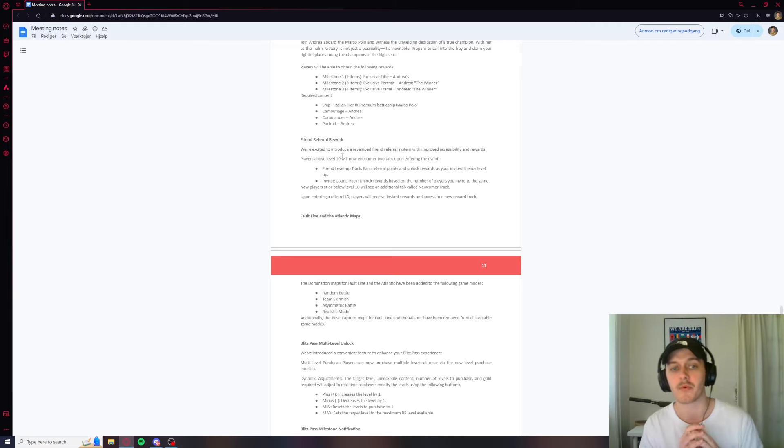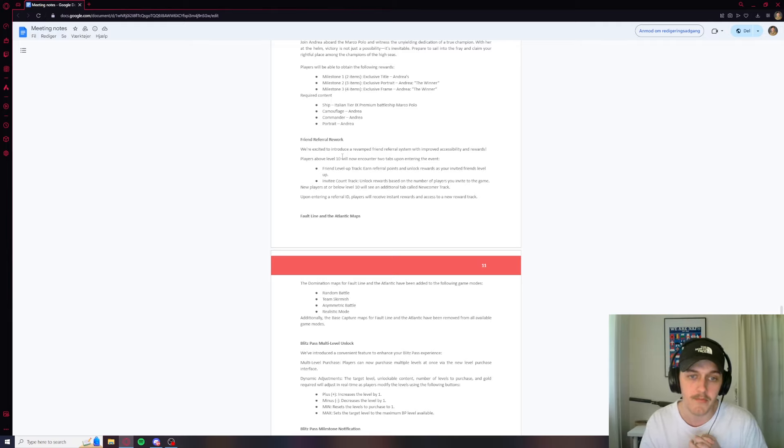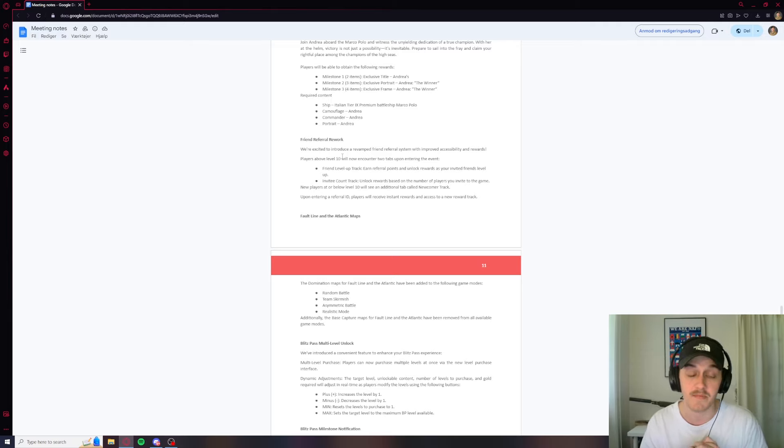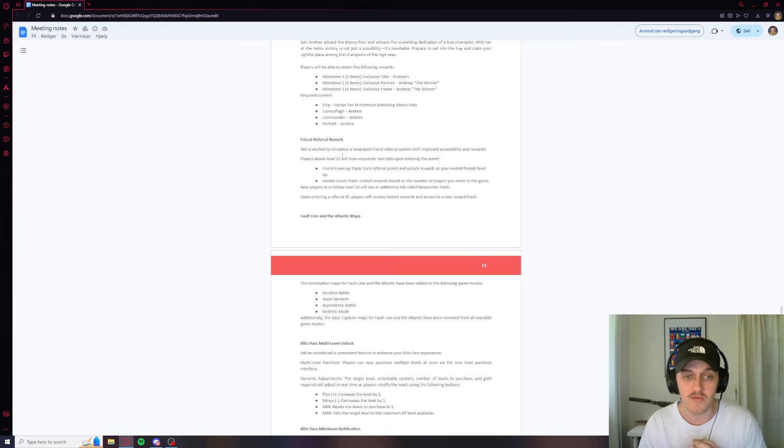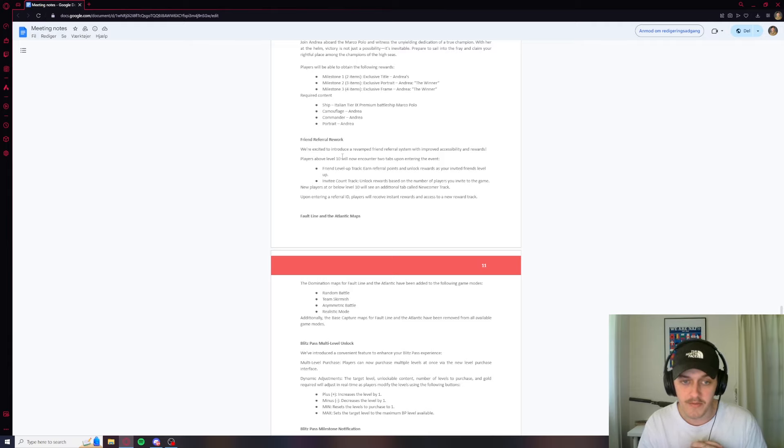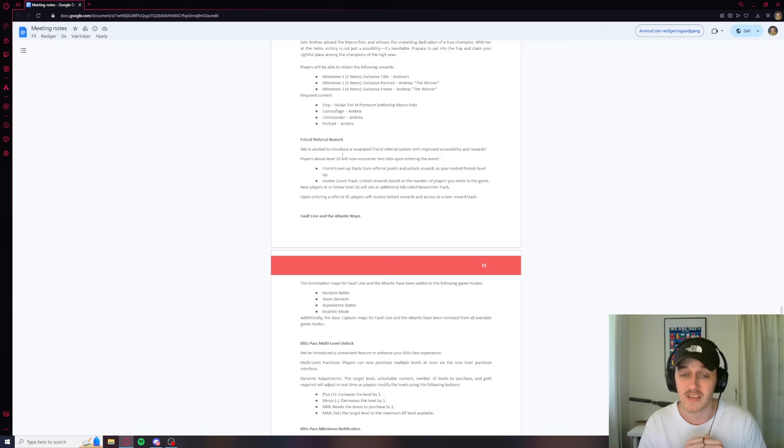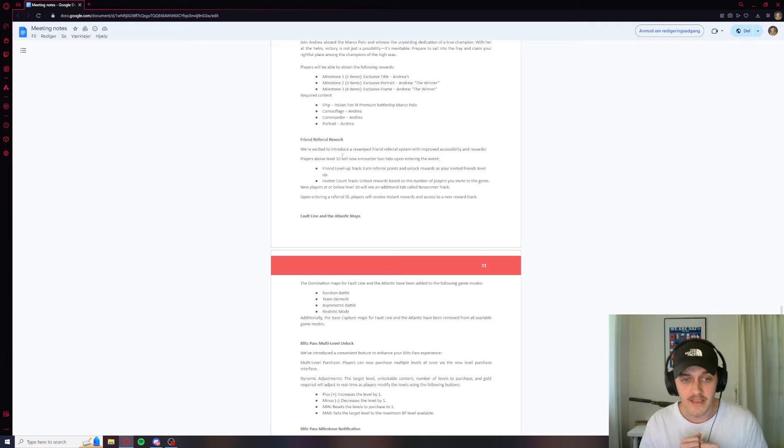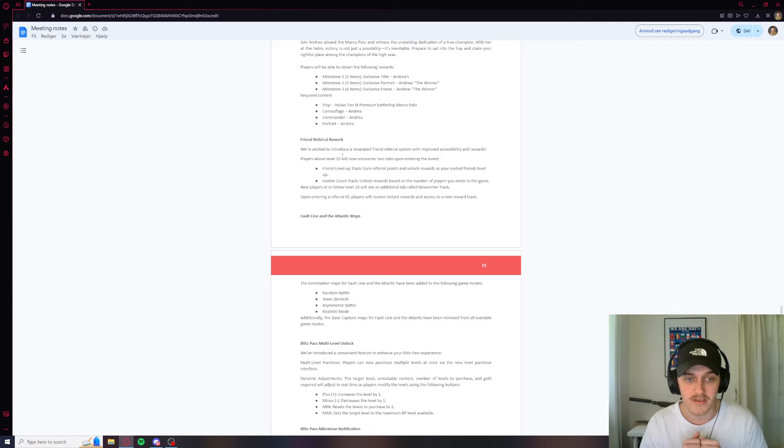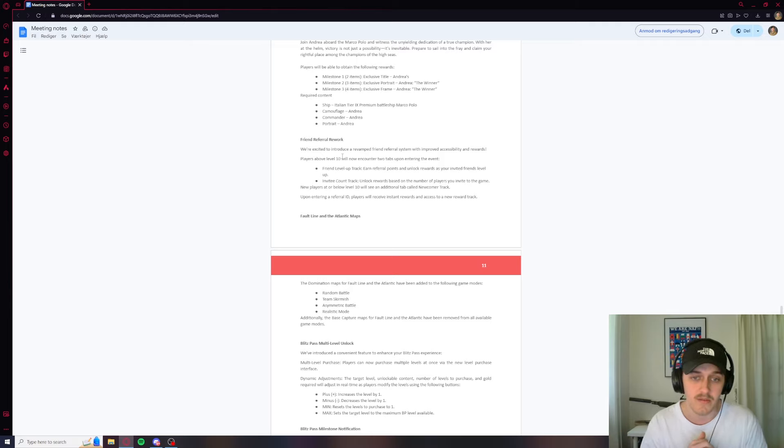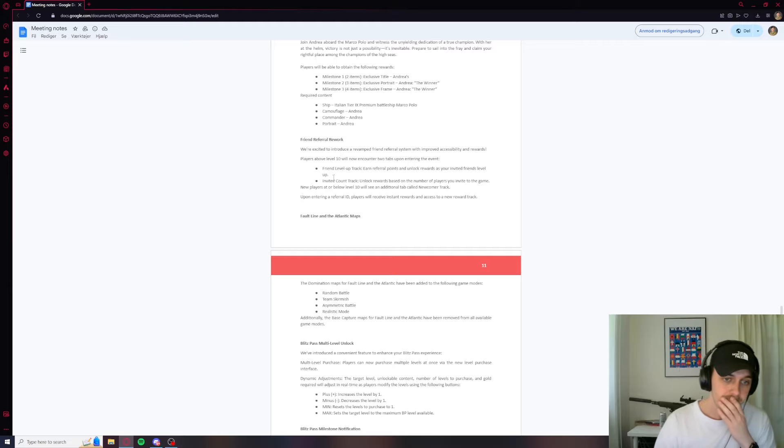This is interesting. The friend referral rework. We're excited to introduce a revamped friend referral system with improved accessibility and rewards. Players above level 10 will now encounter two tabs upon entering the event. The friend level up track, where you earn referral points and unlock rewards as your invited friends level up, and then the invitee count track. So you can rise in levels and I guess there's some better rewards. All right.